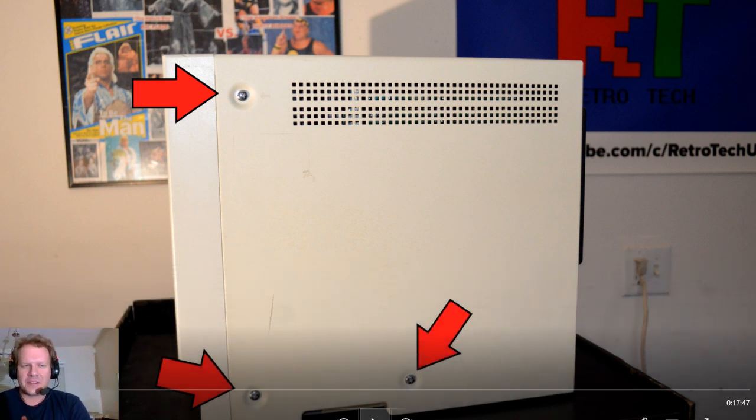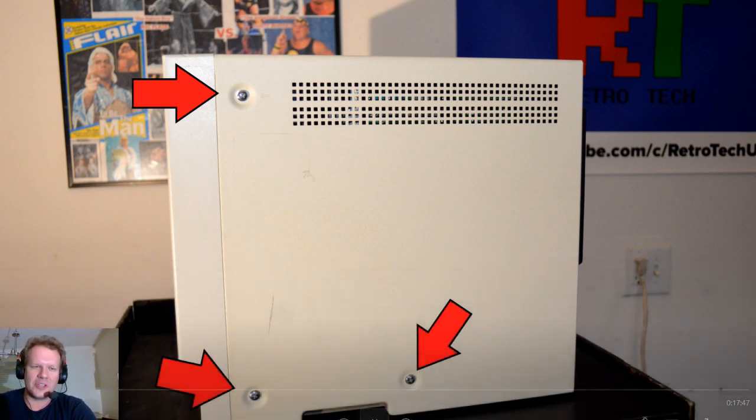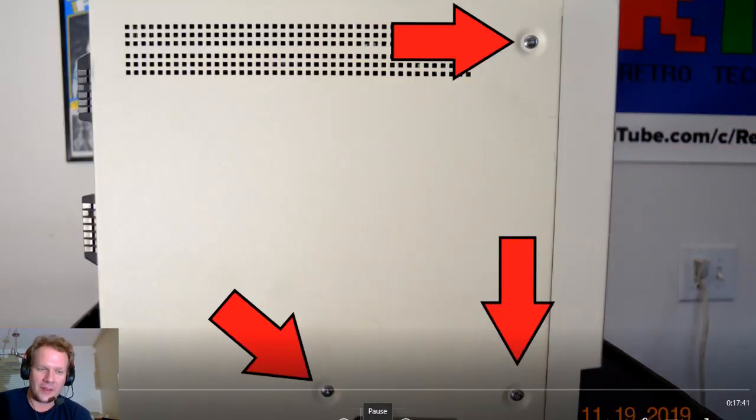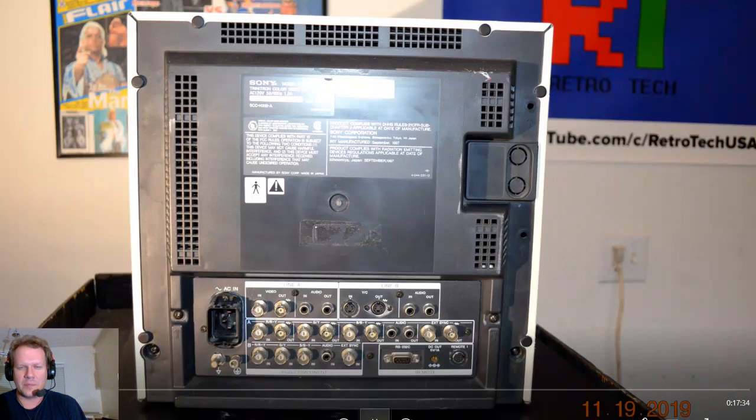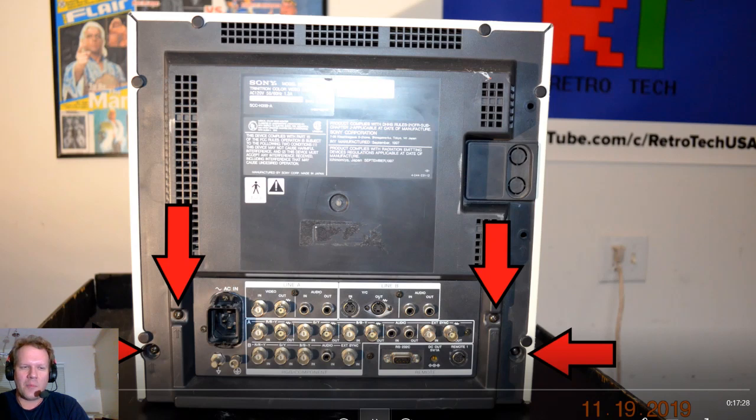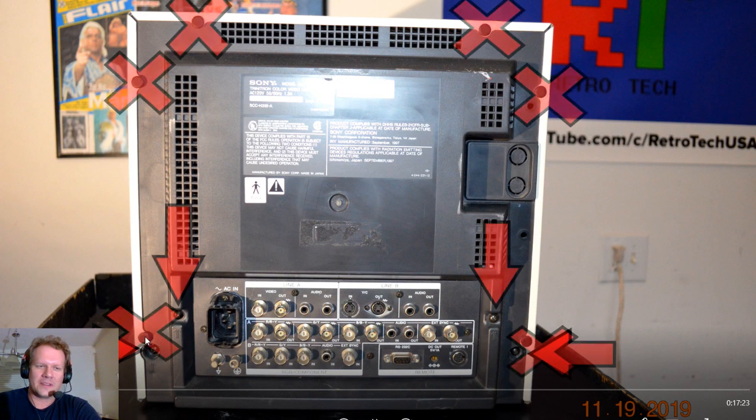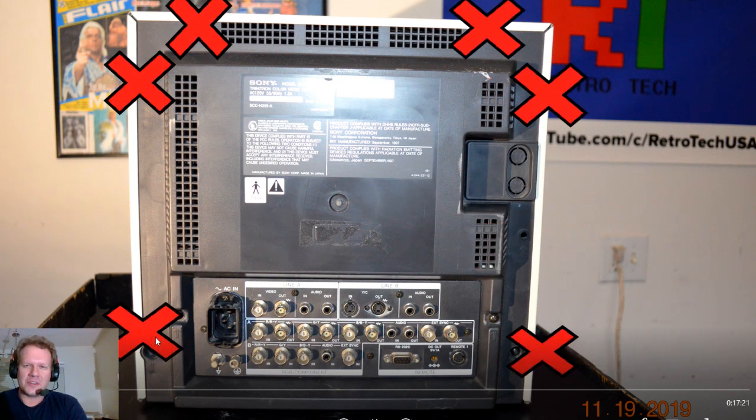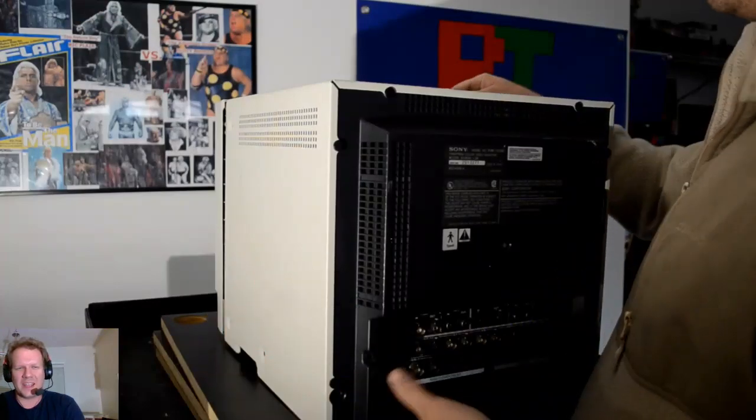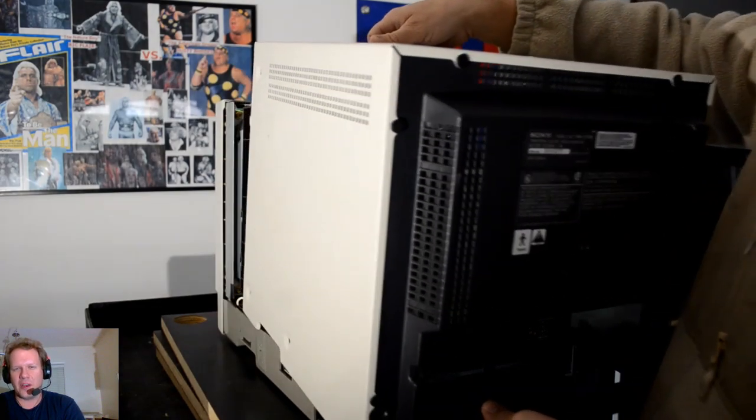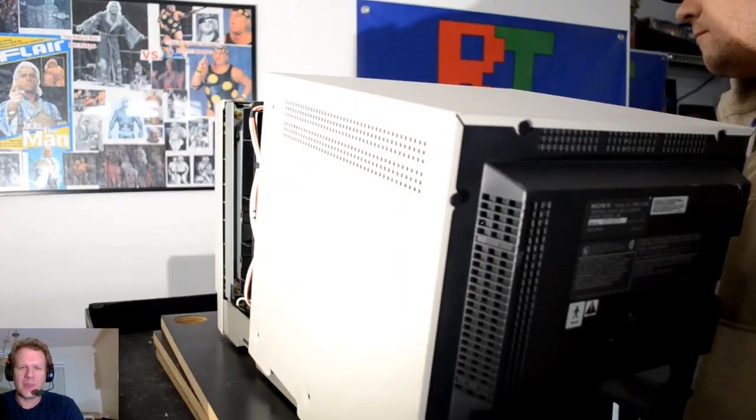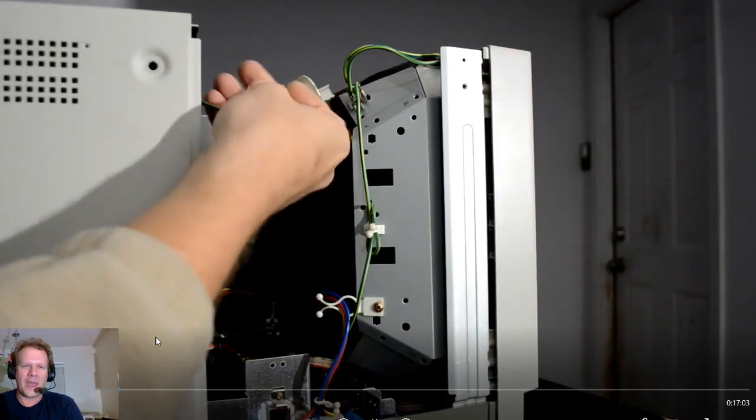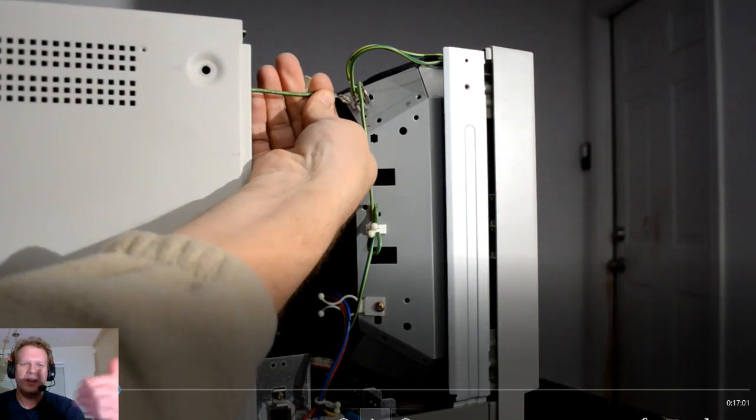We're going to go ahead and start disassembling this monitor. First we want to take off this outer shell, and I've marked with some arrows here. There's three screws on this side of the monitor, and then there's three screws on the other side. Make sure you take all six of those screws out and put them in a nice safe place. Then you go around to the back, and you want to remove four screws back here, and they are marked with some arrows.